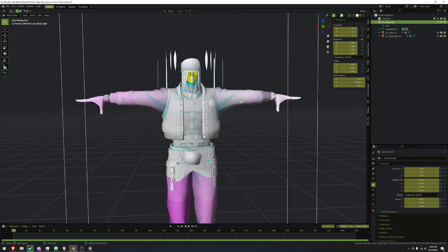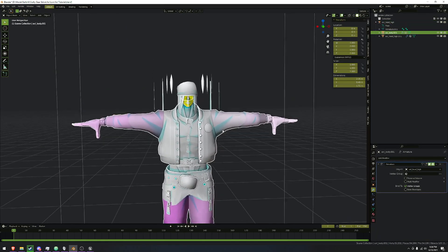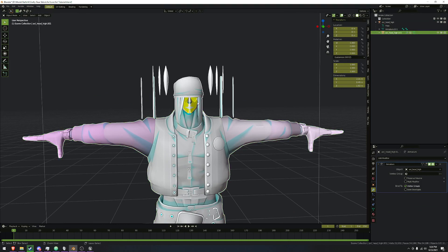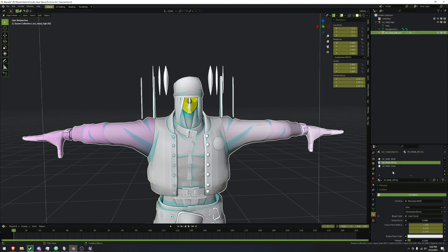Now we need to join the meshes together as well. Shift+click both of them and do Ctrl+J, so we've got just the one mesh with all the materials we need.